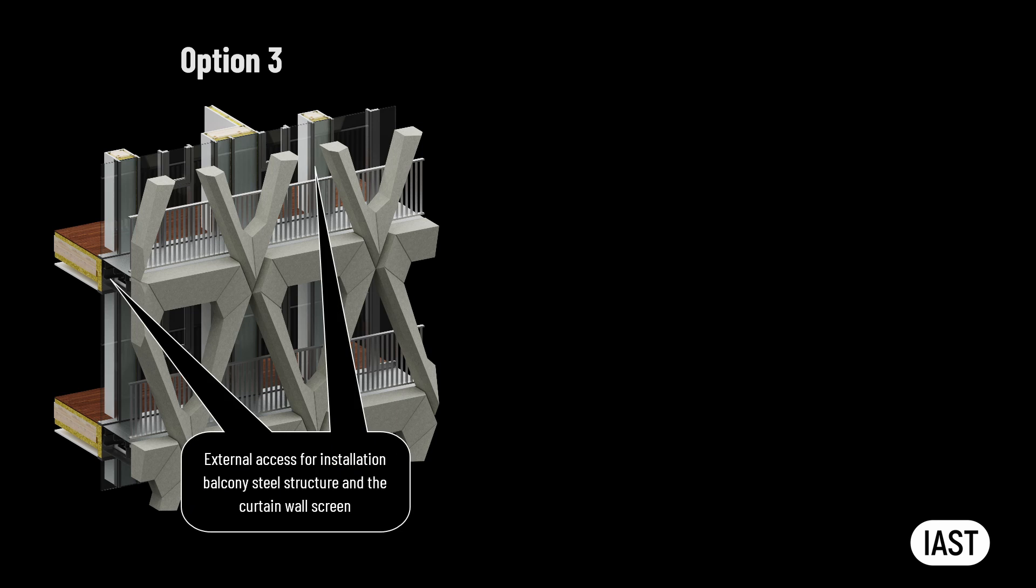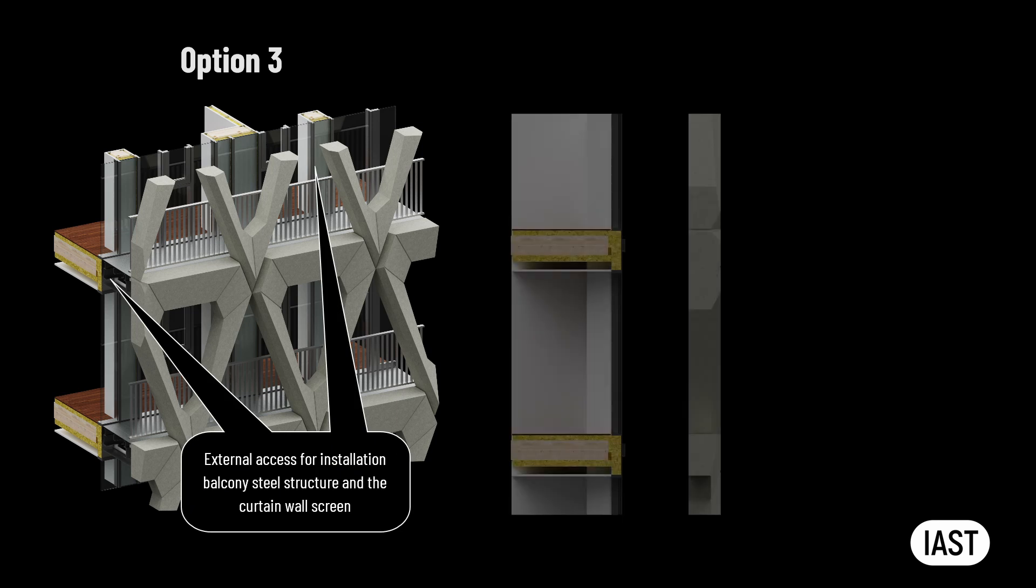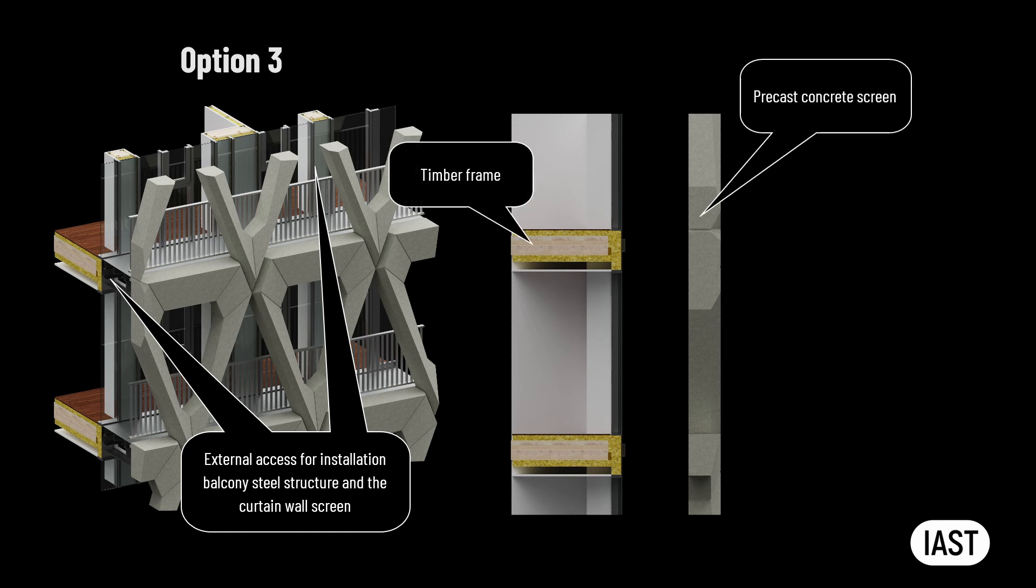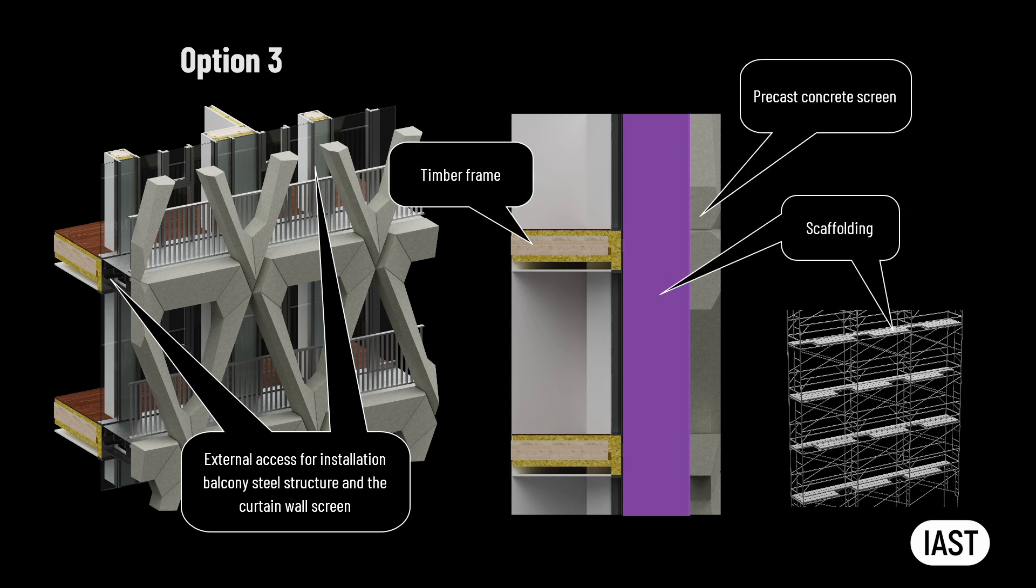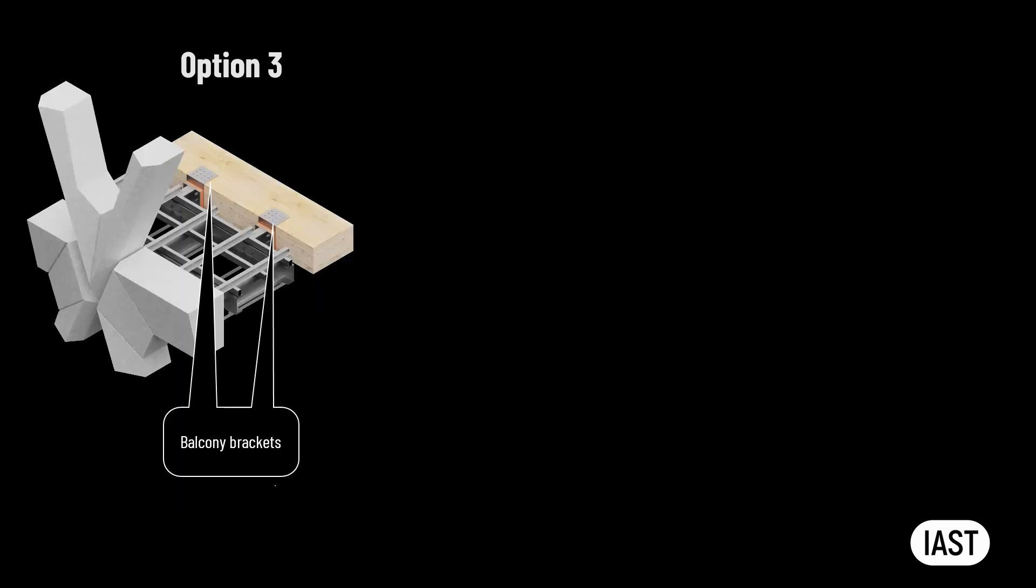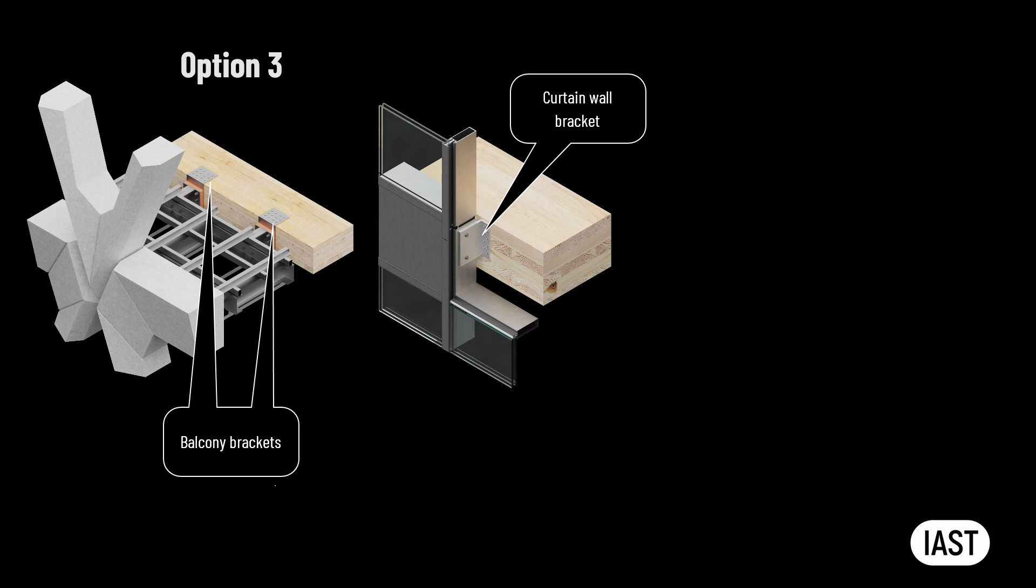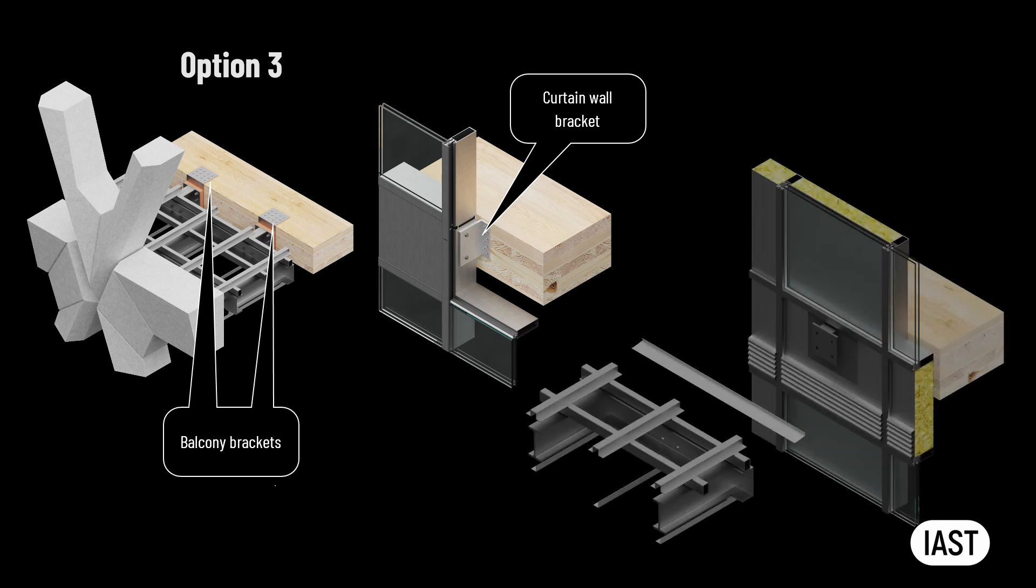The option involving timber frame and steel curtain wall will be slightly different. External access is required for installation of both the balcony steel structure and the curtain wall screen. While a temporary steel framework is in place to retain the existing precast concrete screen, scaffolding will be erected between the concrete screen and the timber frame. Balcony brackets as well as the curtain wall brackets will be installed at the cross-laminated timber slab edge at the same time.